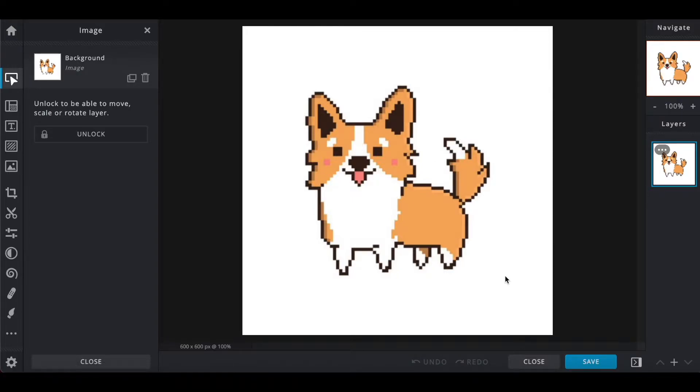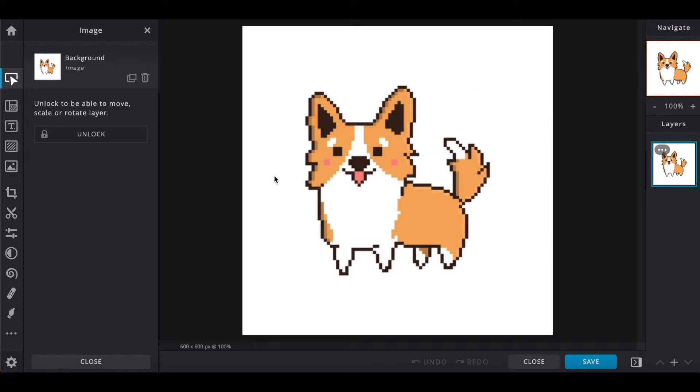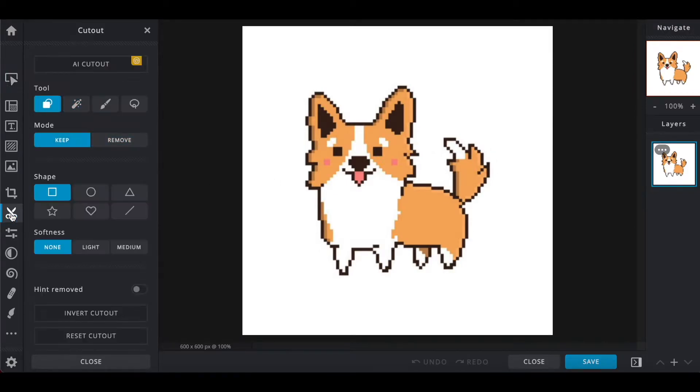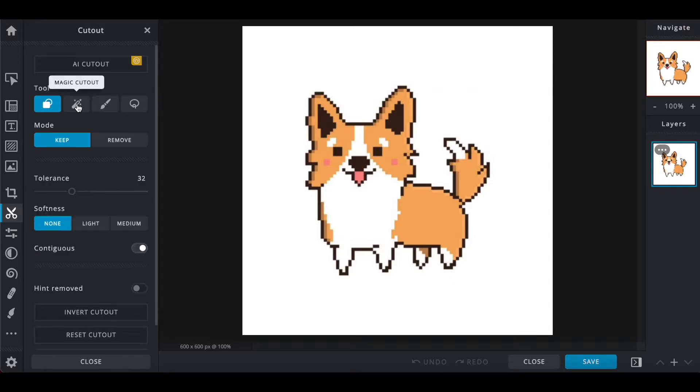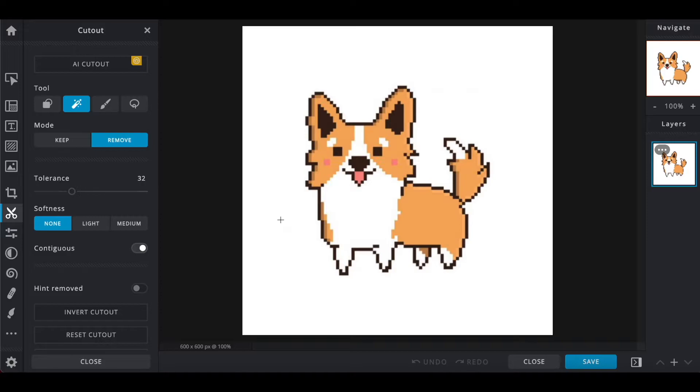And from here, we're going to want to cut out just the Corgi here so that we can get rid of all of the white around the edges and we'll make that transparent by going to the cutout tool over here on the left hand side. And then we're going to want to click magic cutout. And I'm just going to click in the white area and it should automatically cut out all of the white and make all of that transparent so that we don't have that white box showing up on our map.